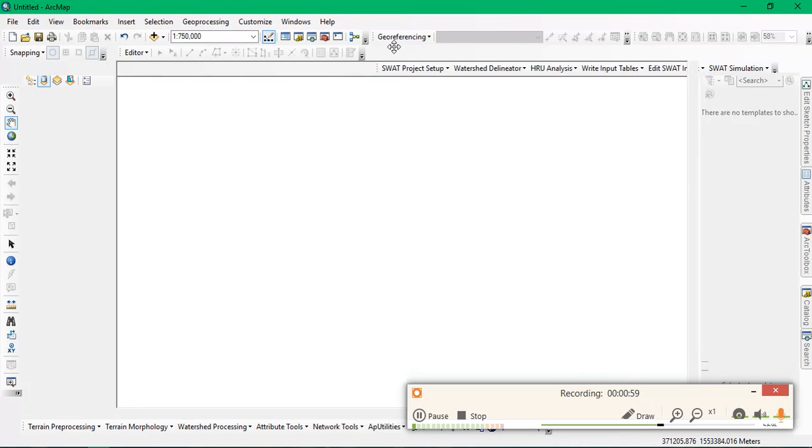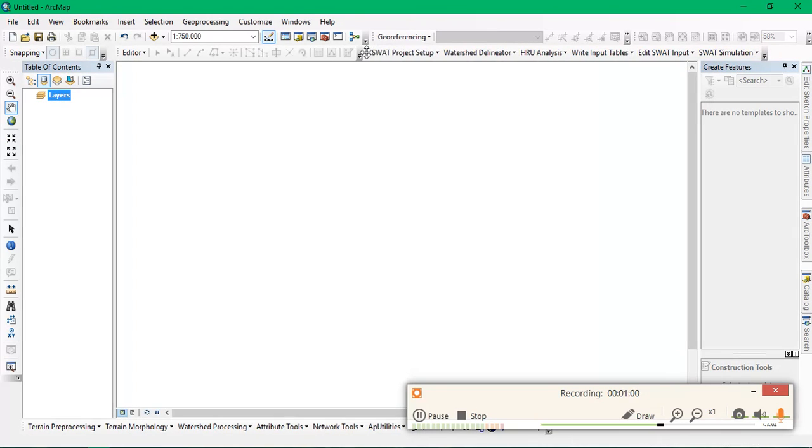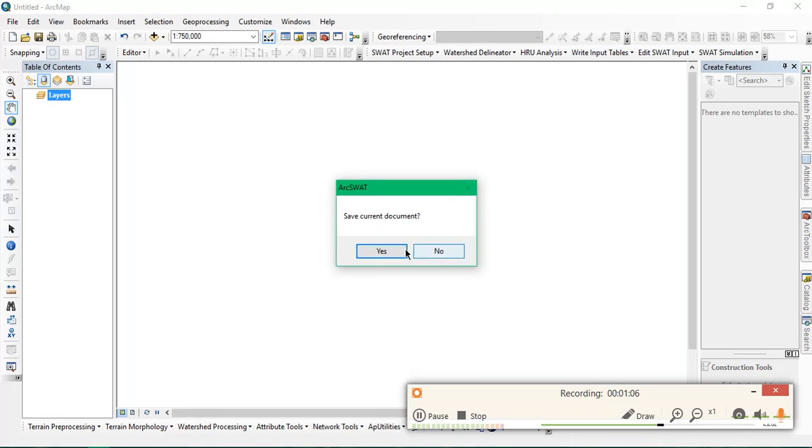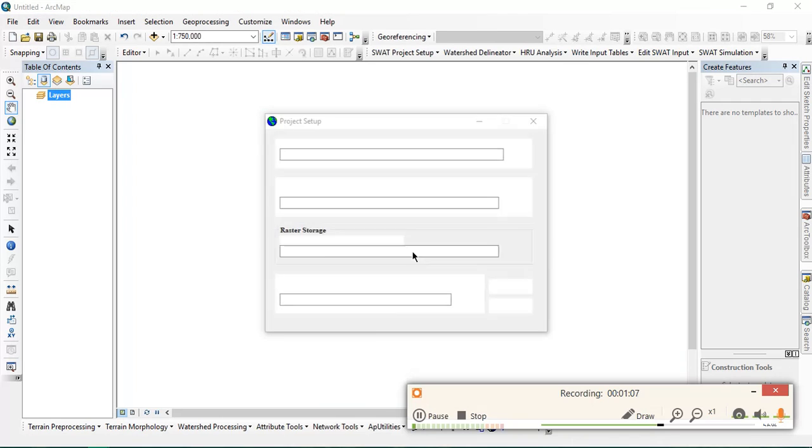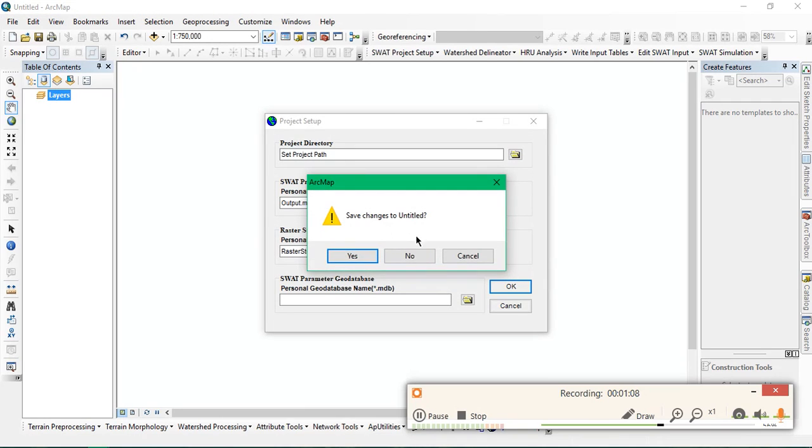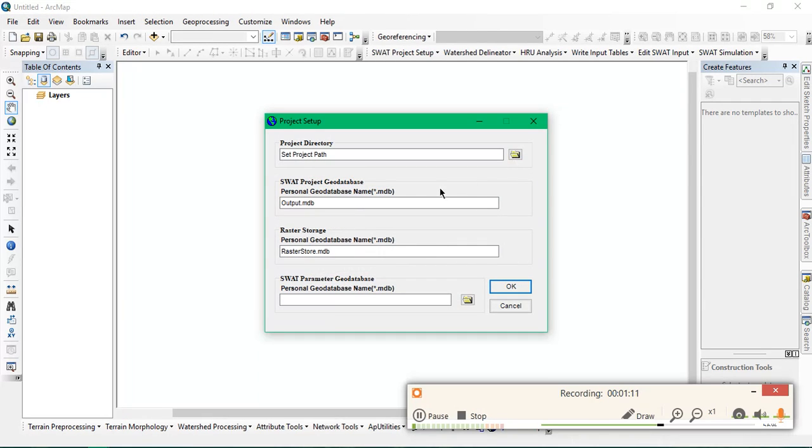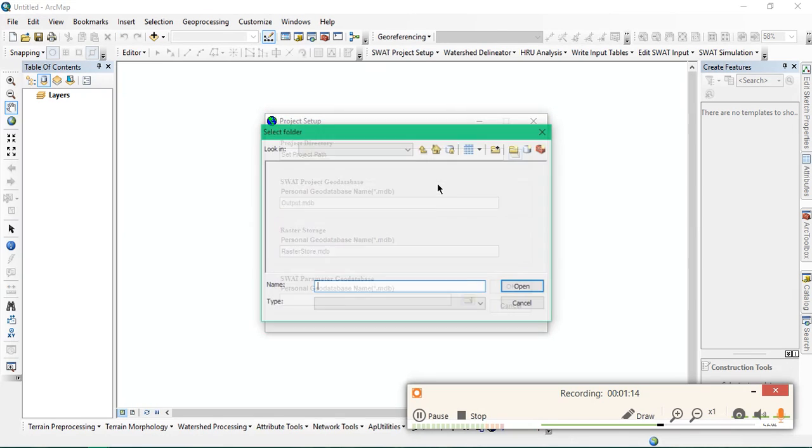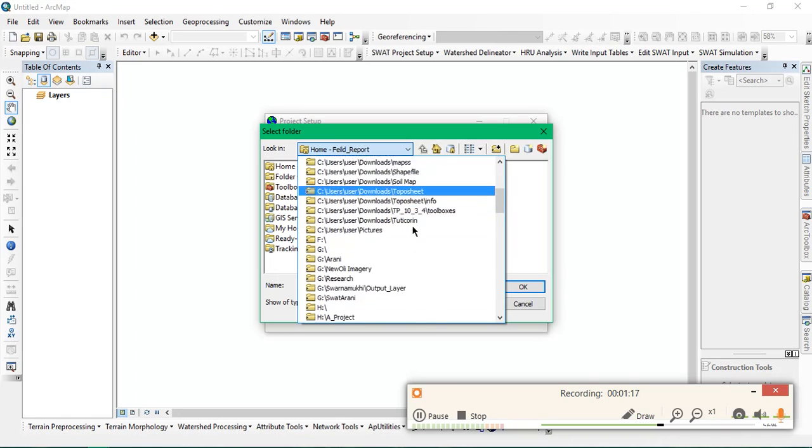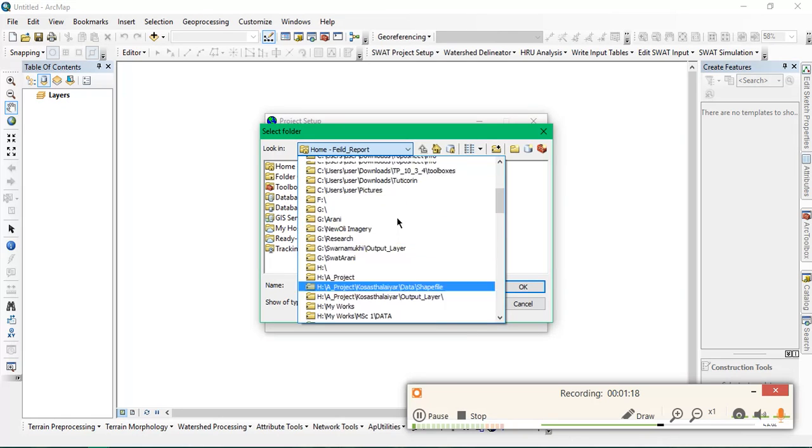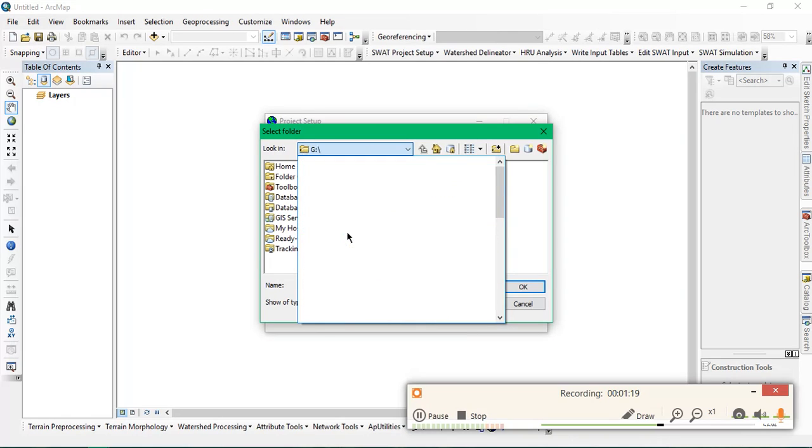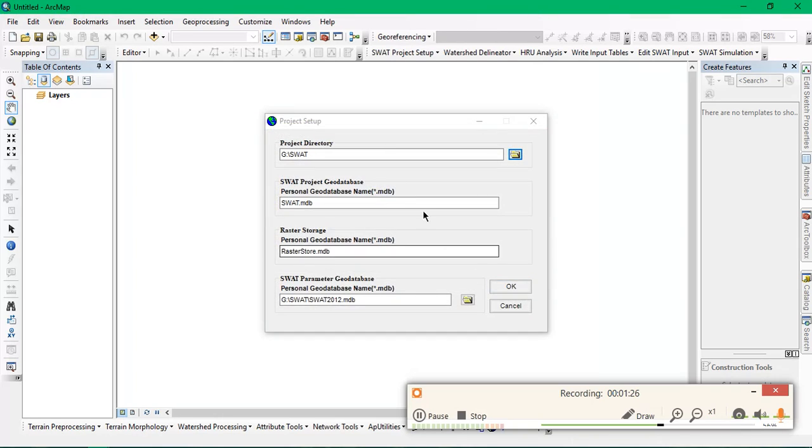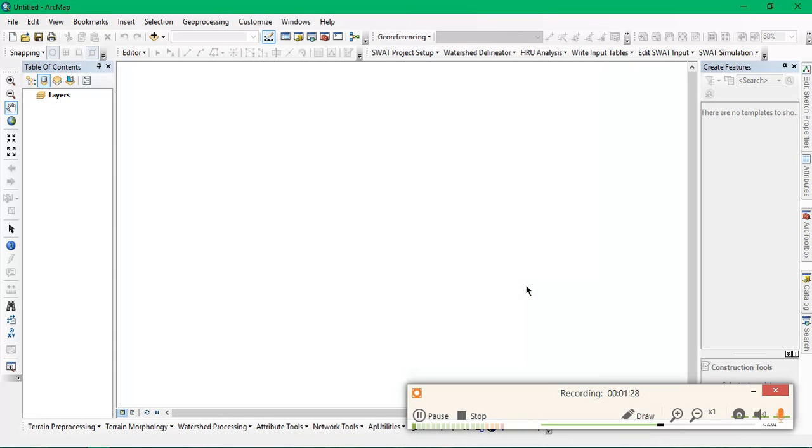From here we are going to delineate our watershed. Go to SWAT project setup, go to new, and select your folder where you have to save this ArcSWAT project which I have already created. Just click OK.